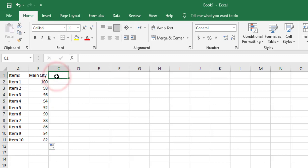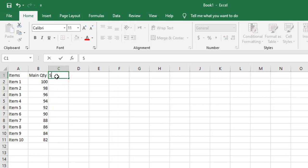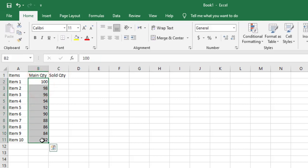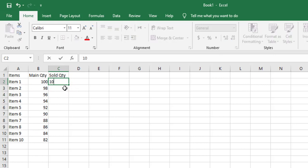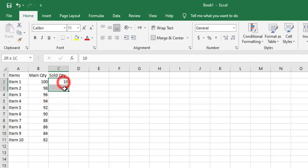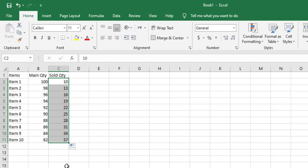For the sold quantity column, I'll demonstrate autofill in ascending order — for example, 10 and 13. I select these two cells, then either click and drag down or double-click the corner and the autofill will fill all rows automatically.